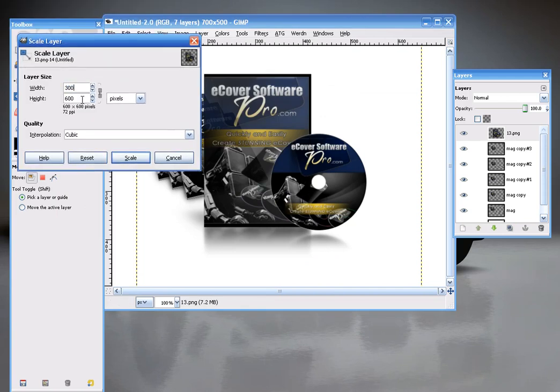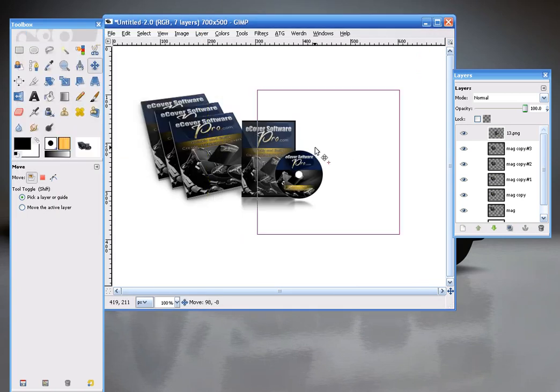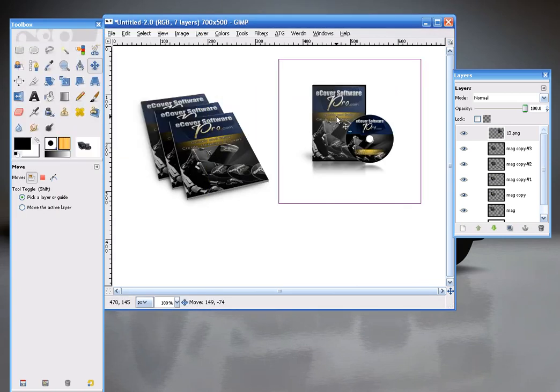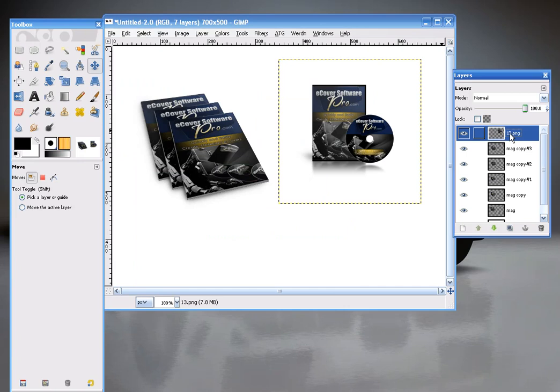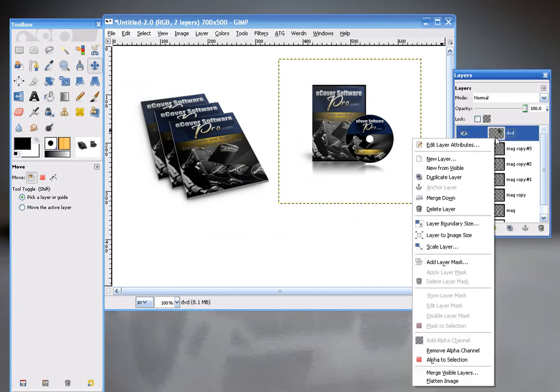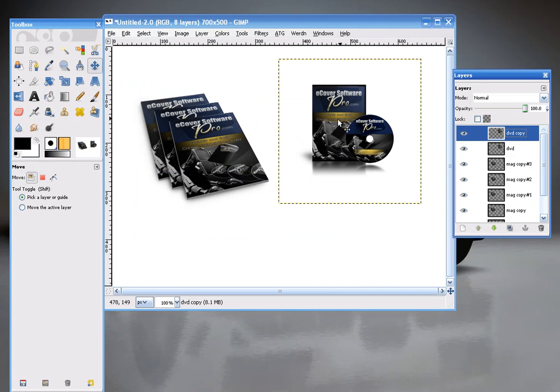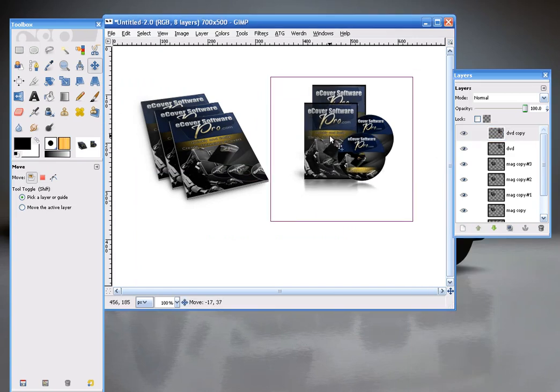Slide that over here. And give it a better name. DVD. And duplicate it. Bring that forward. Duplicate that one so it's no longer transparent.